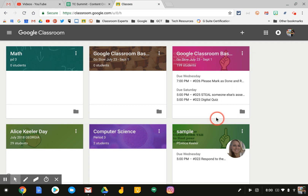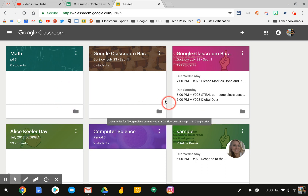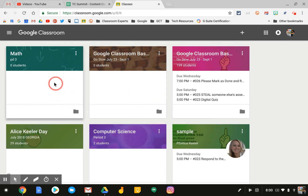First, you need to sign into your Google for Education account, and once you're at the class card page, you will notice all of your classes appear here.